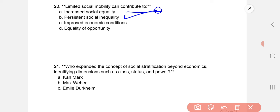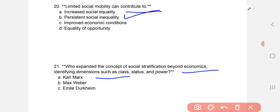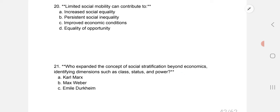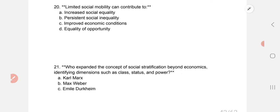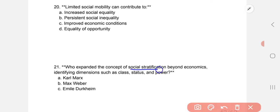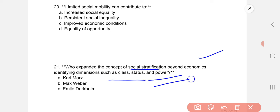Who expanded the concept of social stratification beyond economics, identifying dimensions such as class, status, and power? The correct answer is Max Weber, who further expanded social stratification beyond the economic dimension by identifying class, status, and power.